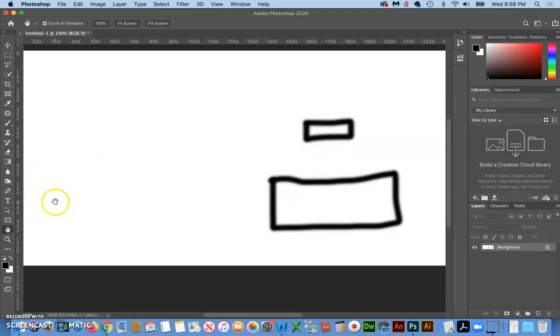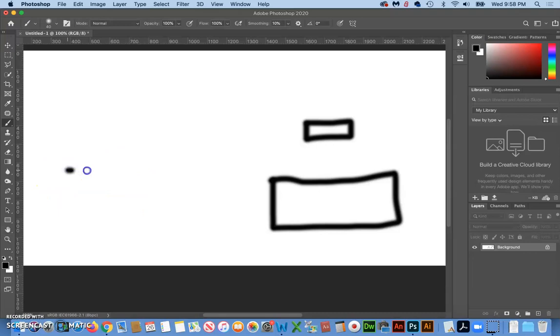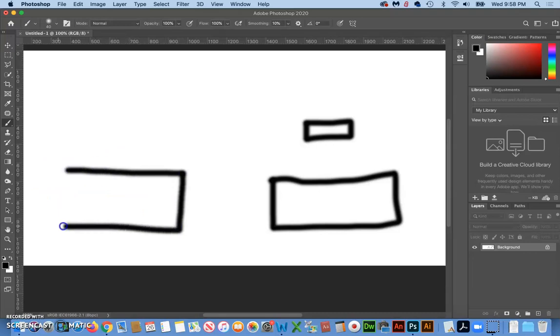So I'll start to draw this out and you start to think of what we could do to the second rectangle to give more of an idea that it's in the back.